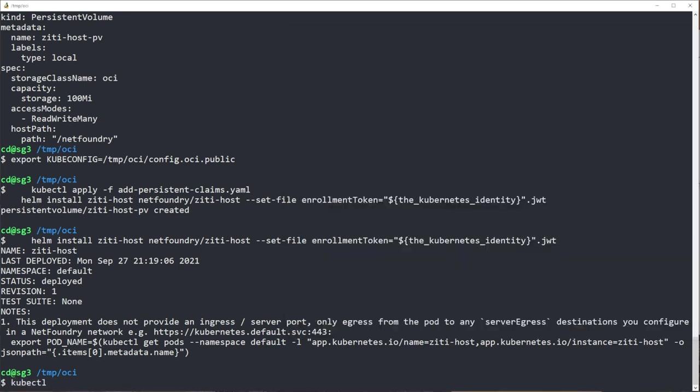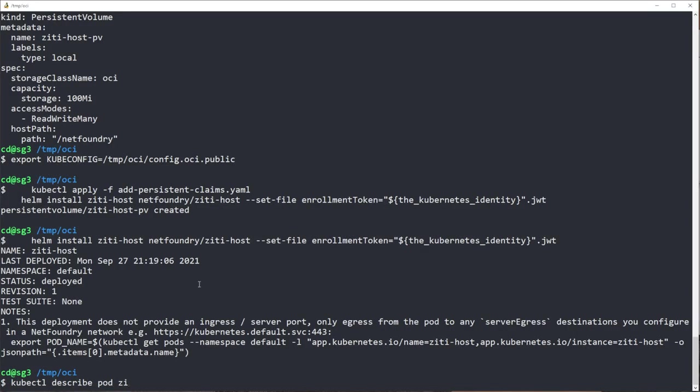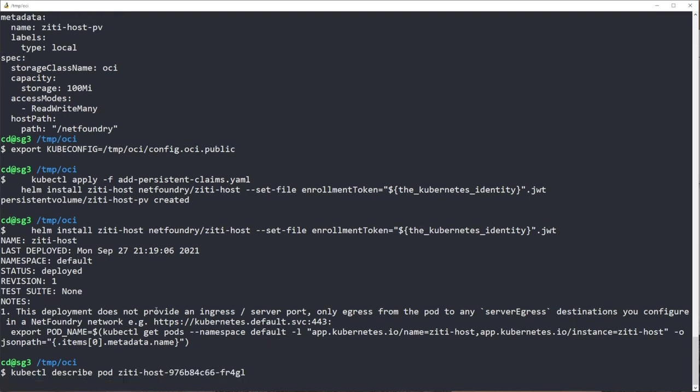So in the meantime, we can use kubectl describe pod ZD Host to see just about how fast it's cooking here.